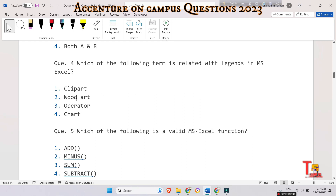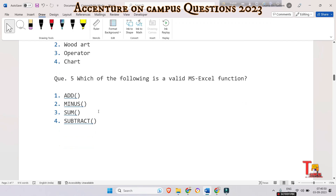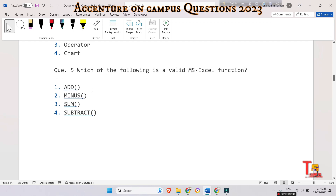The next question is: which of the following terms is related to legends in MS Excel — clip art, word art, operator, or chart? This is a quiz question for you — please pause the video and give me the answer. The next question is: which of the following is a valid MS Excel function — add, minus, sum, or subtract?